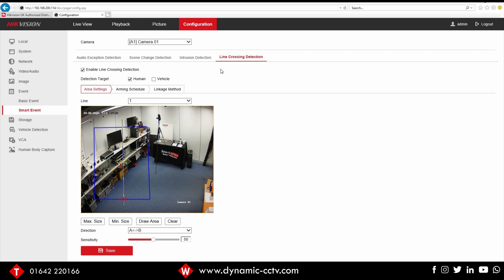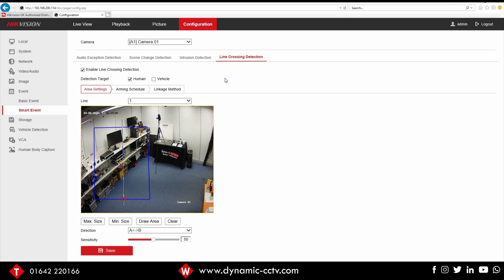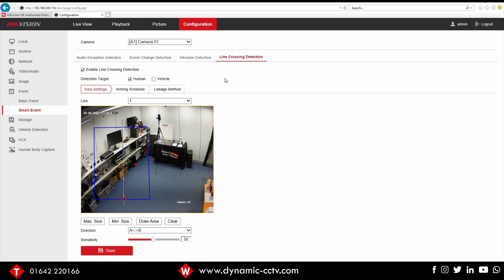That's how to set up smart events from the AccuSense recorder. Human and vehicle detection methods are unique to the IDS AccuSense recorder and give much more stable alarm triggering and false alarm filtering compared to other DVRs in the TVI range. All units are available at Dynamic CCTV — for technical questions don't hesitate to contact our technical department or your sales account manager. Thanks for watching, please subscribe to our YouTube channel for more useful videos.